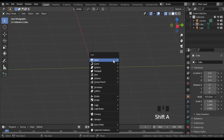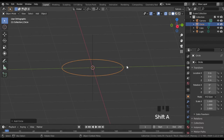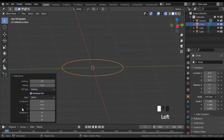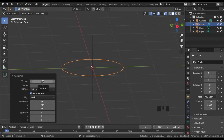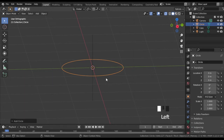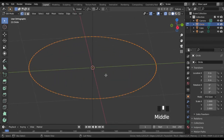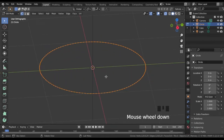Then go to object mode and create a circle. Set the number of vertices to be divisible by as many integers as possible — this number will be the maximum number of arcs on a level. 120 fits well because it is divisible by 2, 3, 4, 5, 6, 8, 10, and so on.